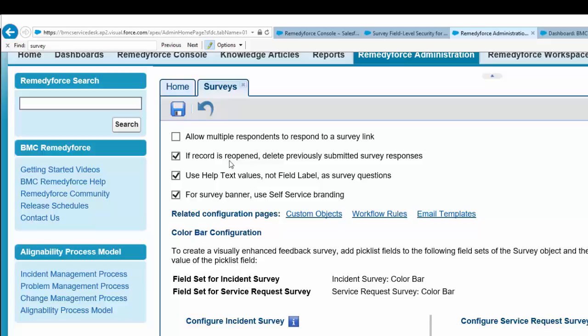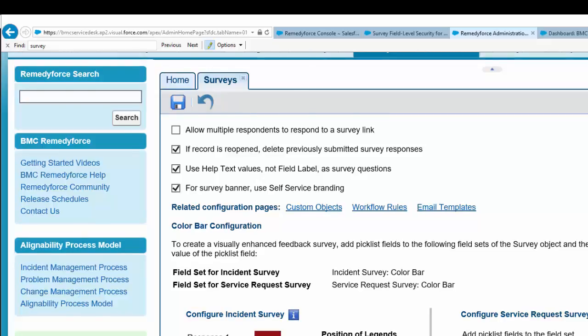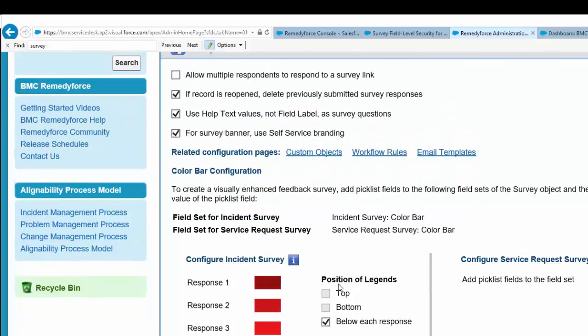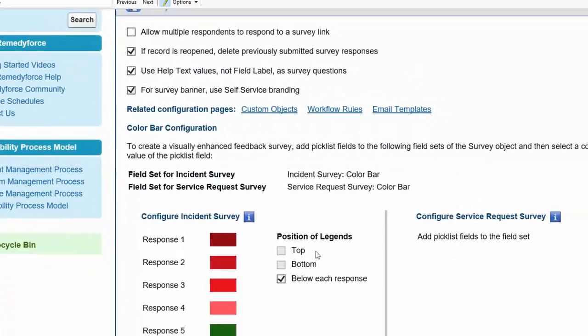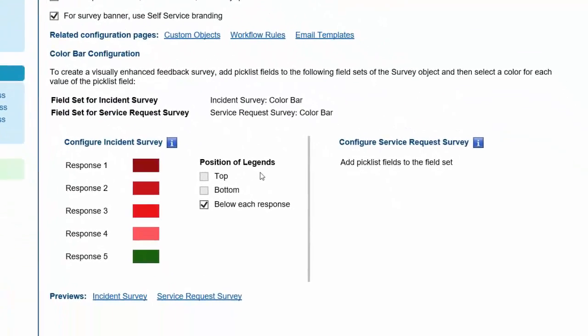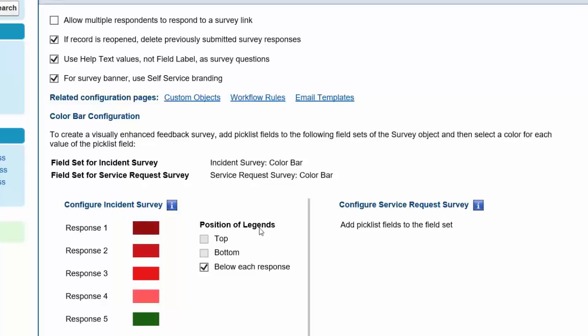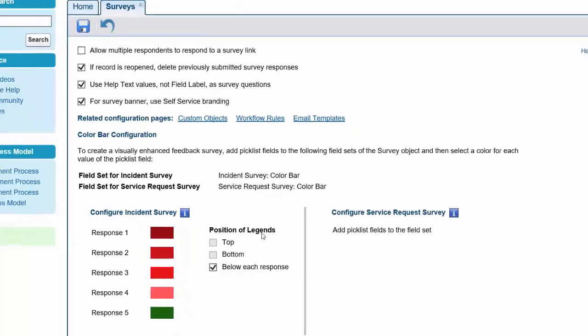There's a header text value, survey banner, and different positions for the legends. You can choose where to have them—on each response, top, or bottom. These are the survey settings you can configure.